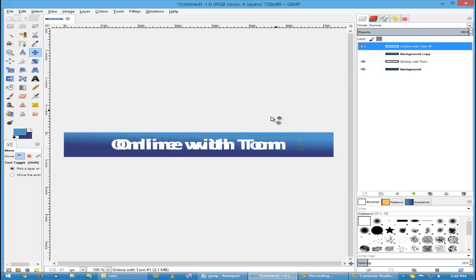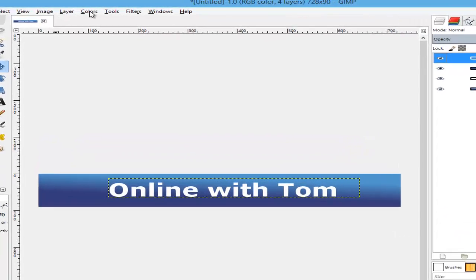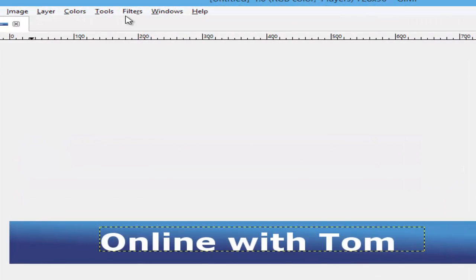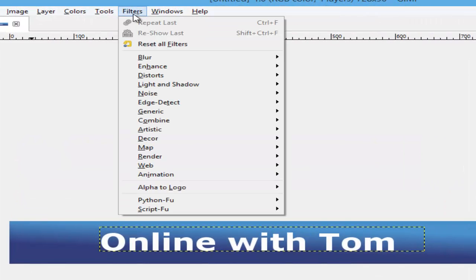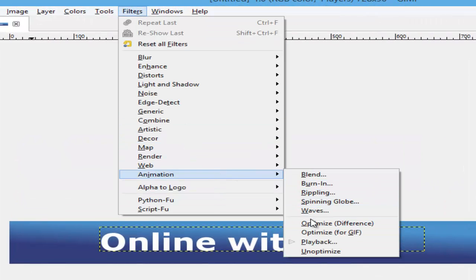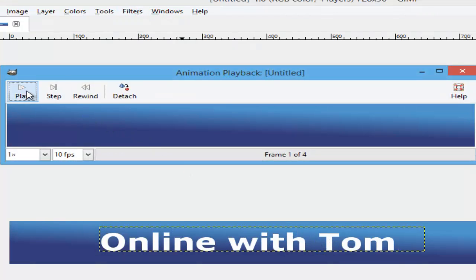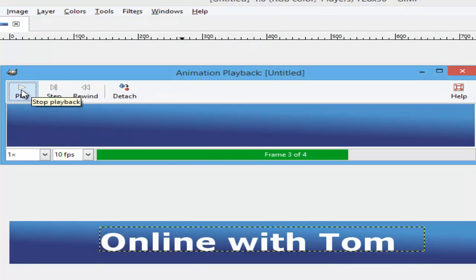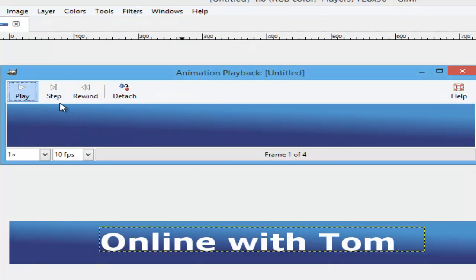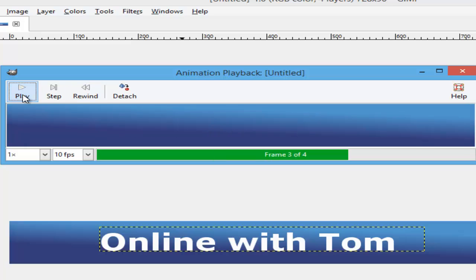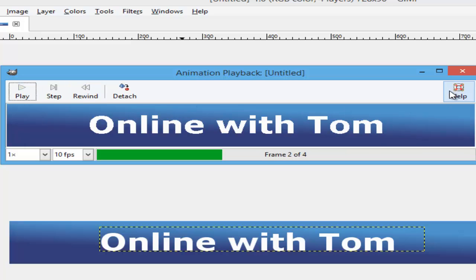You can see both of them there. You can go to Filters, Animation, and Playback to see what it looks like. As you can see, we've got the backgrounds in there.